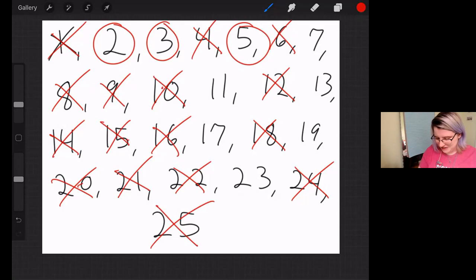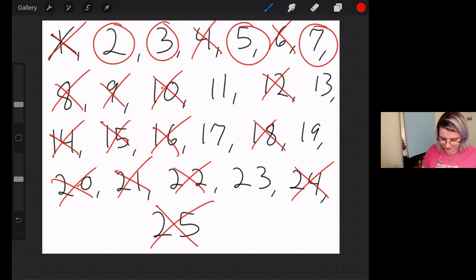7 is absolutely a prime number. The only thing you can multiply is 1 times 7. Should we go through the multiples of 7? 14 is crossed out, 21 is crossed out. And those are all multiples of 7 that are less than 25.